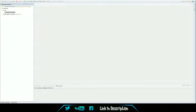Hey guys, NanoZombie here, and today I'm going to show you guys how to make a JFrame in Java. I've gotten a couple of requests for this, and I thought maybe we might as well. So, let's get to it.